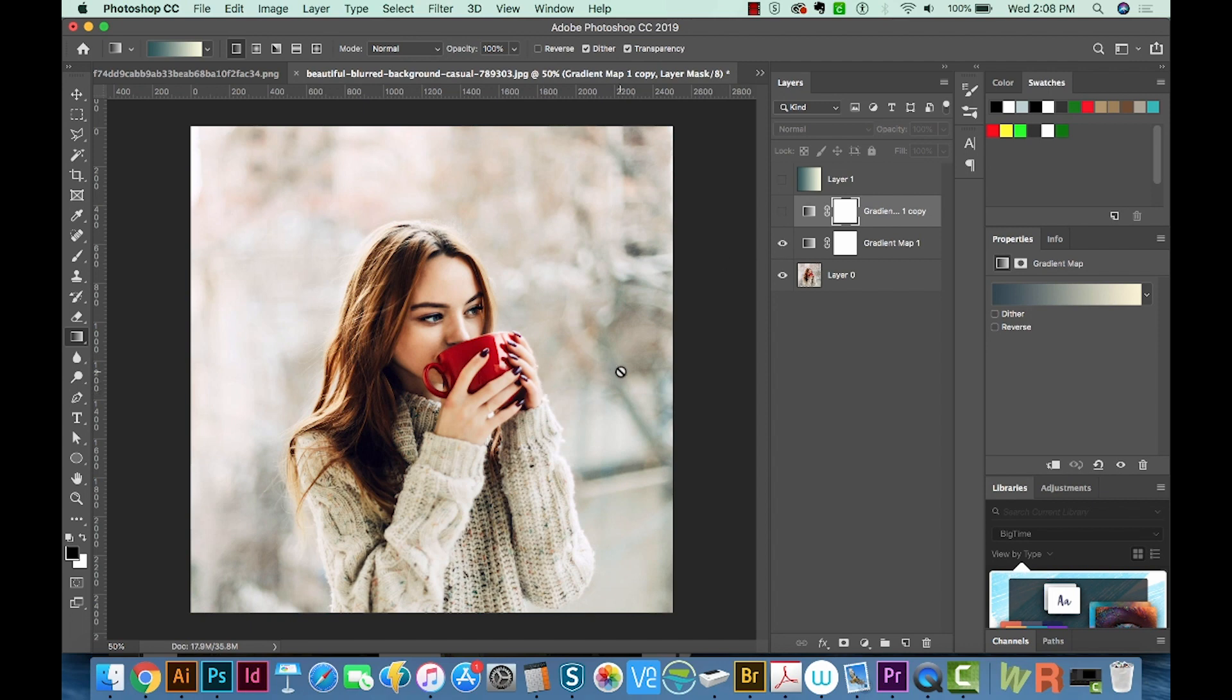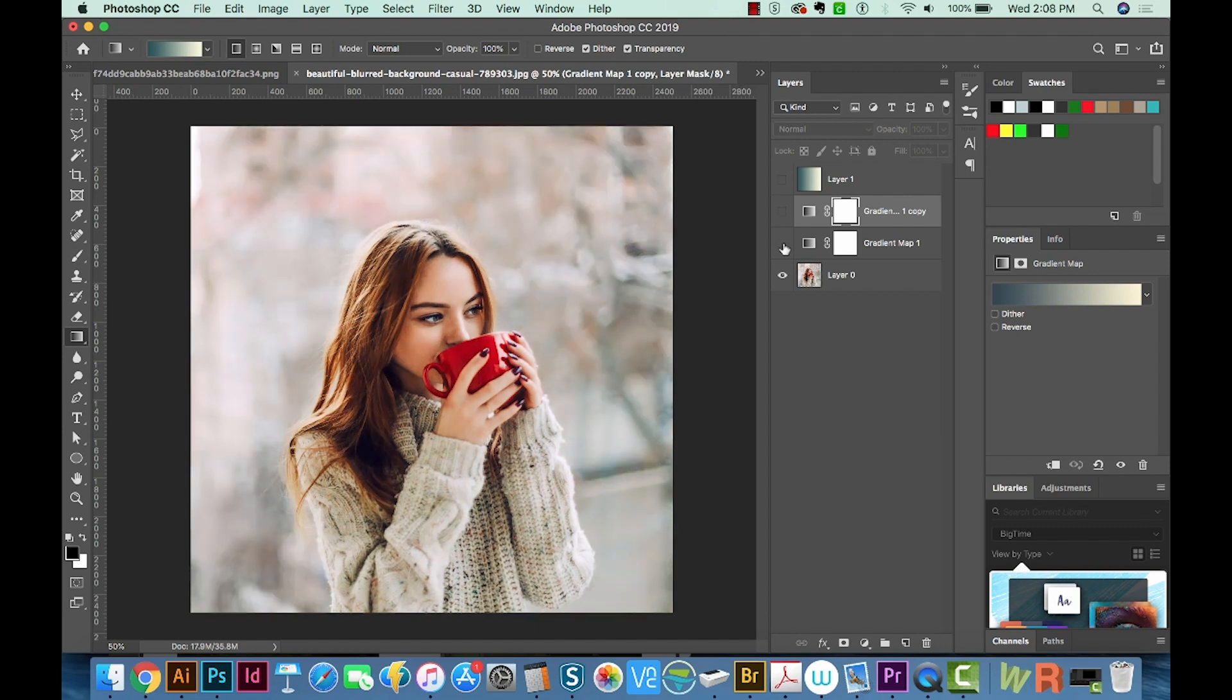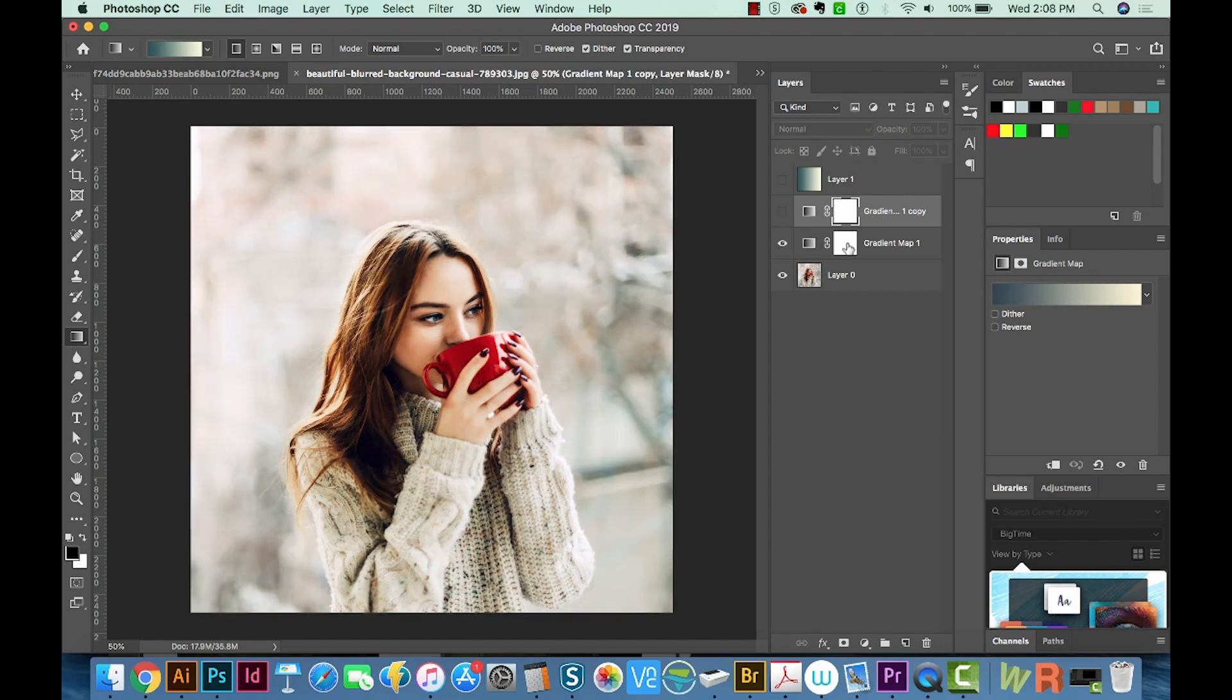So that soft light version took our original photo and just made it a lot more dramatic, kind of more contrasty, and kind of pop the colors a little bit. Now our cup turned a little more maroon. So if we wanted to keep the red,